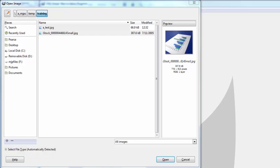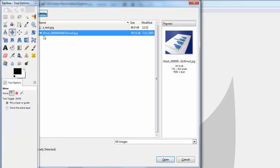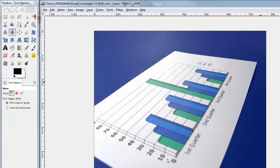Go ahead and open up your file. I'm gonna open up mine here. Go ahead and do the same on your end.